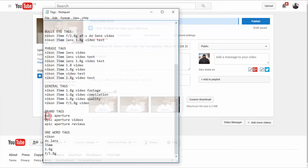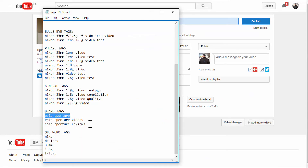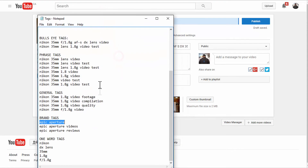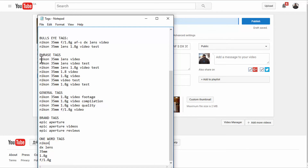For example, my channel here is Epic Aperture, so I'll put 'Epic Aperture,' 'Epic Aperture Videos,' and 'Epic Aperture Reviews.' For this channel, Bob's Den, I'll put 'Bob's Den,' 'Bob's Den Videos,' 'Bob's Den Reviews.' That helps get your other videos into the suggestions list. One-word tags are general single words related to the video — like 'Nikon,' 'DX,' 'lens,' '35mm,' '1.8G,' or 'f/1.8G.'